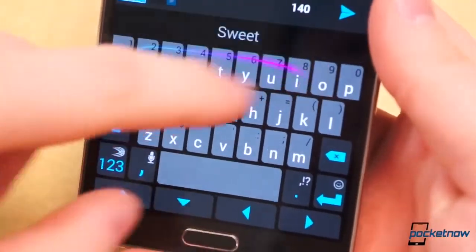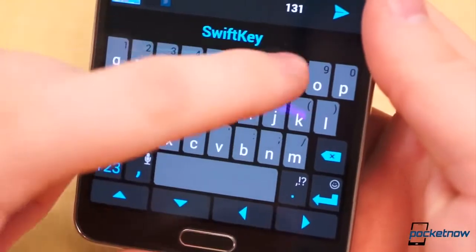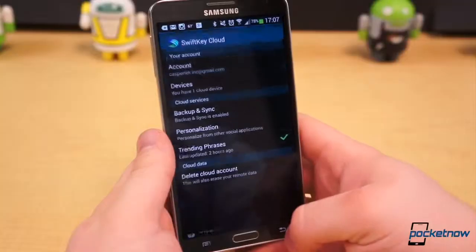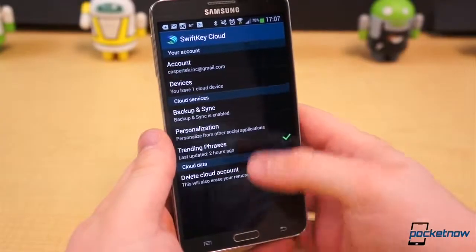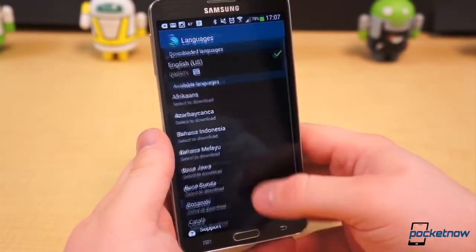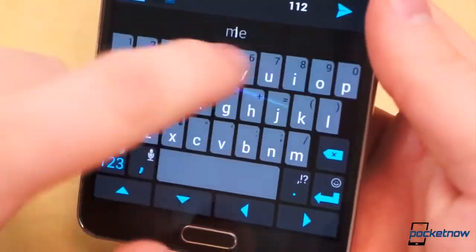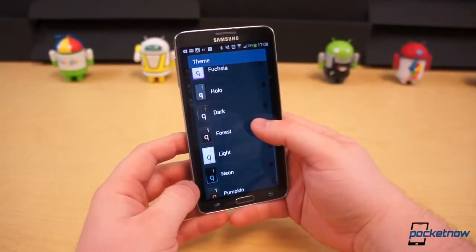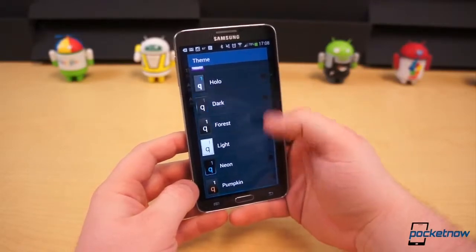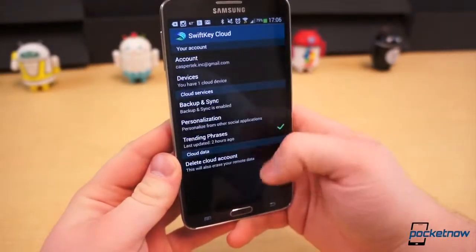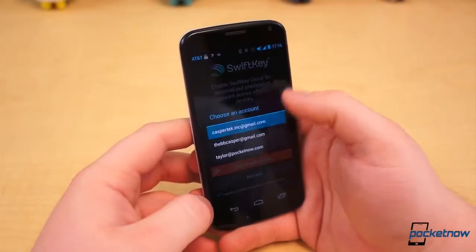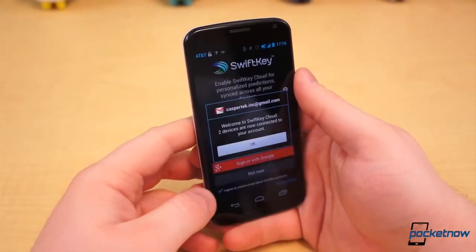At the surface, it would seem little has changed — it's still the same old SwiftKey as before. Even digging through the settings, you'll only find features that have been there for several versions now, such as Flow, the gesture-style typing capability, Themes, the ability to add a row of very helpful navigation arrows, and Cloud Support, the ability to back up your saved words and personalize your experience from various services and social accounts.